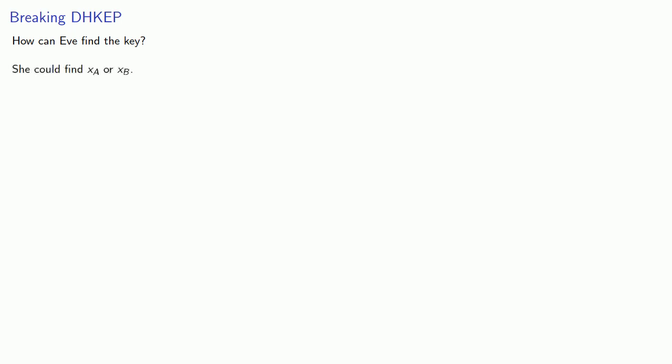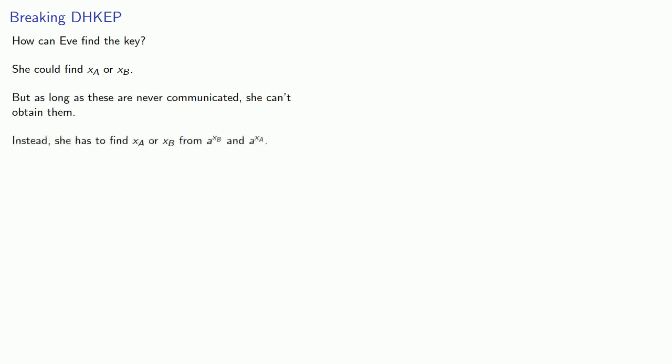So how could Eve find the key? Well, she could find either exponent, either XA, Alice's exponent, or XB, Bob's exponent. But remember, these are never communicated. And as long as these are never communicated, she can't obtain them. Instead, she has to find them from the numbers that are sent, A to power XB and A to power XA.